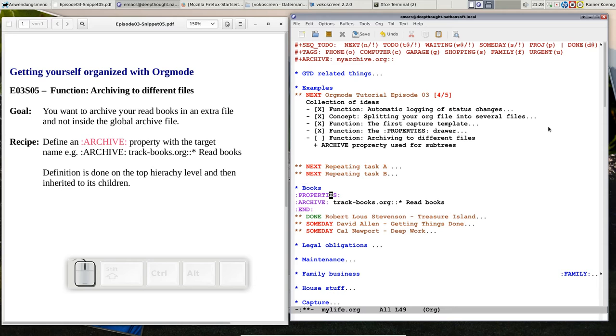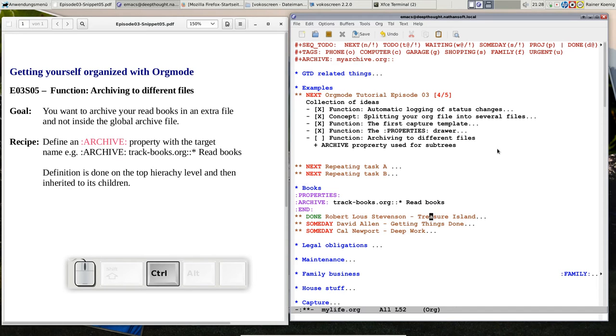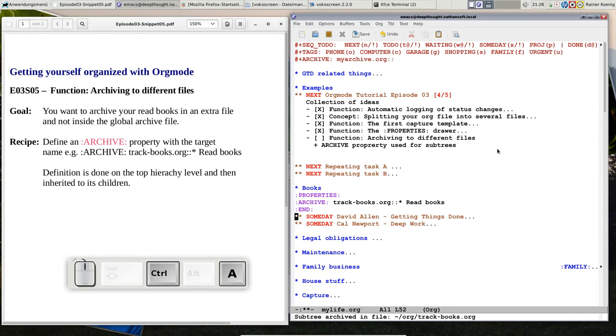So now you remember archiving is done. You put your cursor on that line and you press CTRL-C, CTRL-X and CTRL-A. So let's do that, CTRL-C, CTRL-X, CTRL-A.